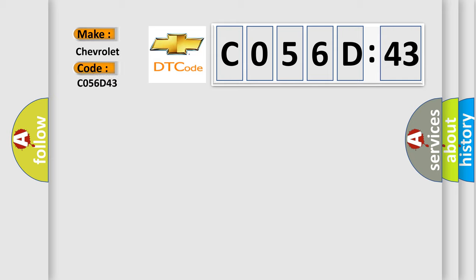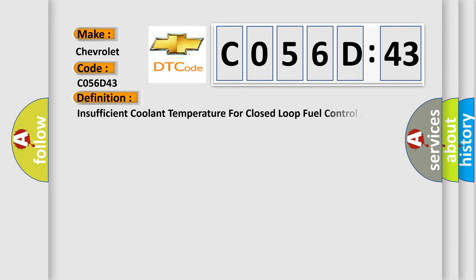Chevrolet car manufacturer. The basic definition is: insufficient coolant temperature for closed-loop fuel control.